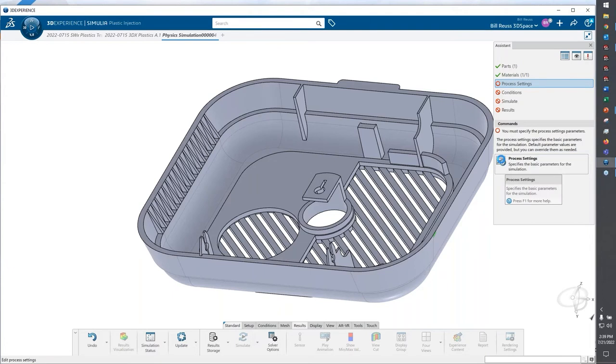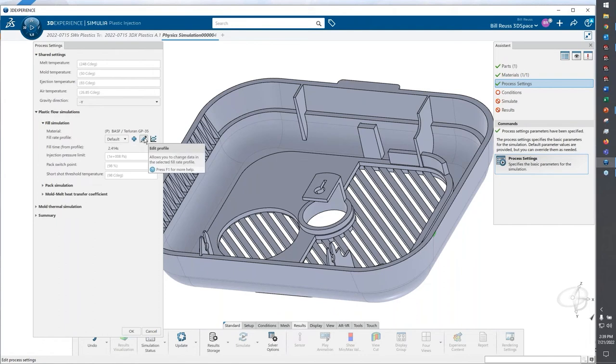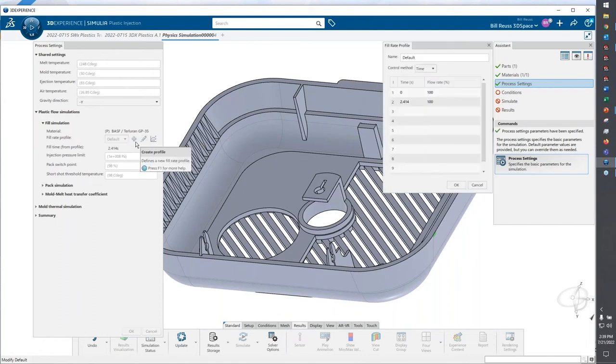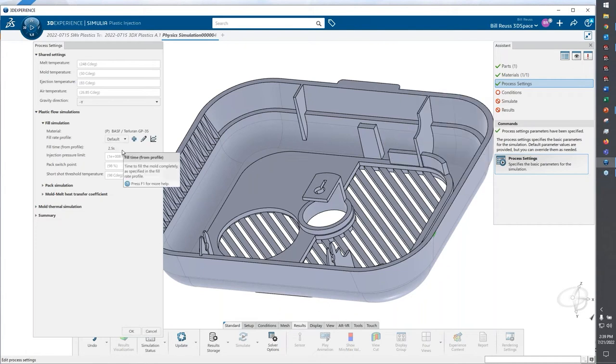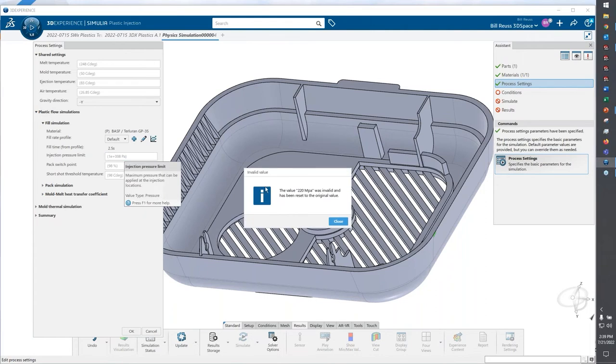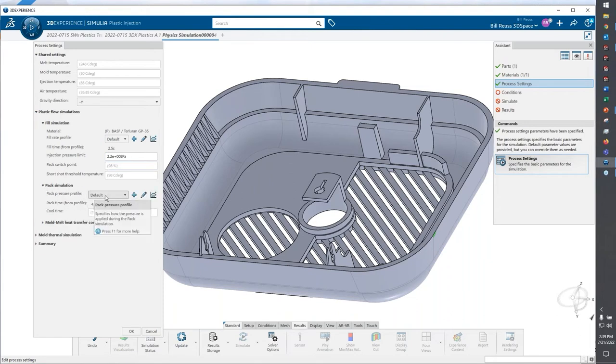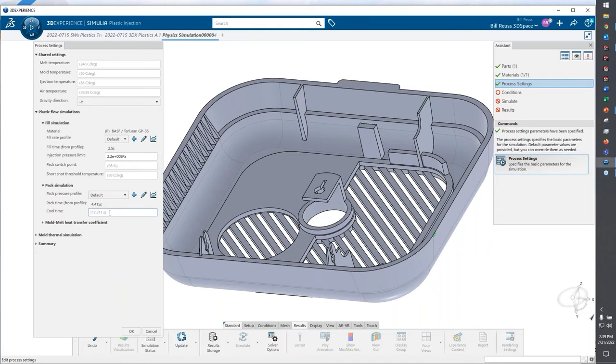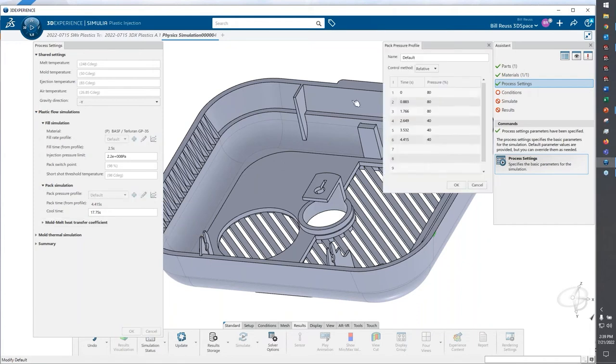For process settings, this is similar to what we would do on desktop. I'll go into my plastics flow simulation. If I want to override the fill time, I can do that here. Let's say I want to fill this in 2.5 seconds. I could also specify an injection pressure, 220 megapascal, but I also would specify what my pack parameters are and my cooling parameters are. Let's say I wanted my pure cooling time to be 17 and three quarter seconds.